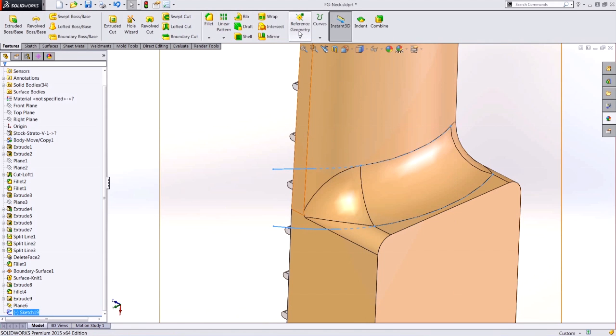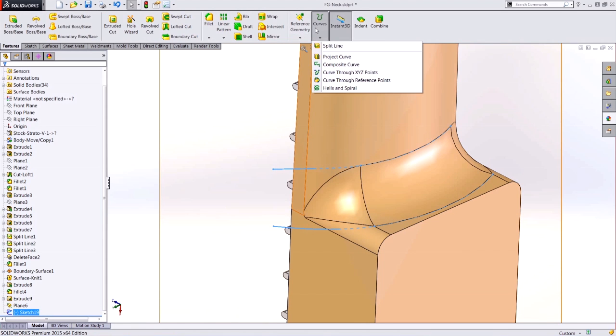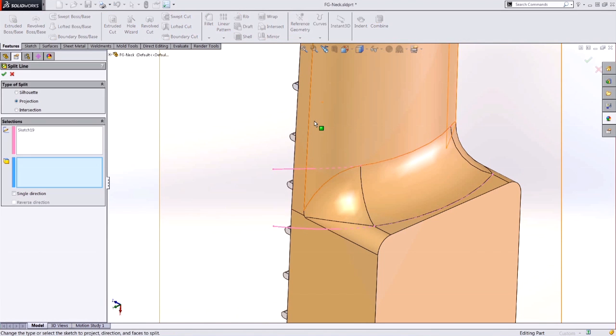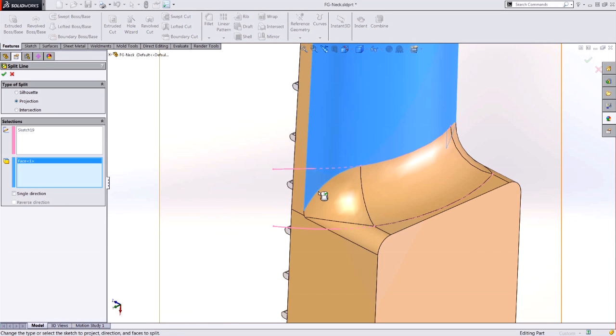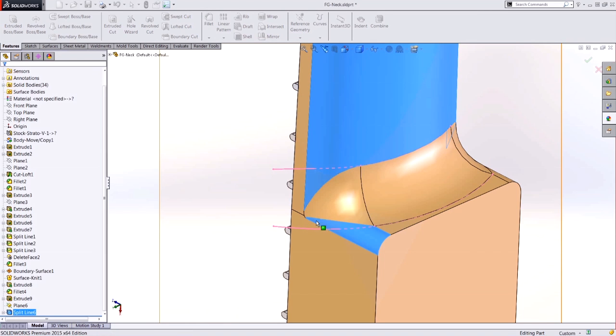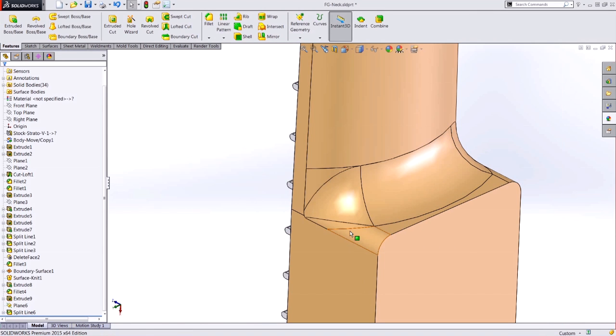Now we'll get out of that sketch, and we'll launch the split line command. We're going to project that sketch onto these two faces, and we see that it splits them up.